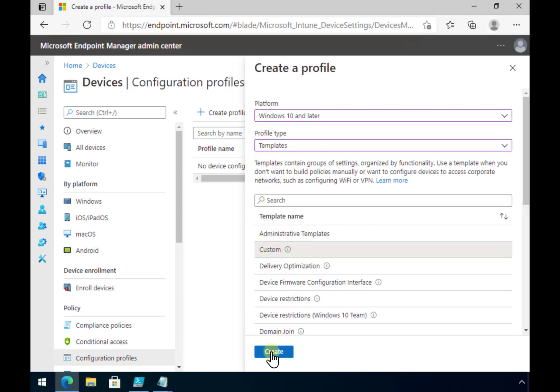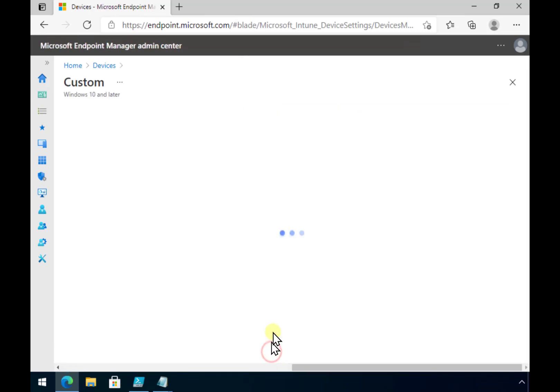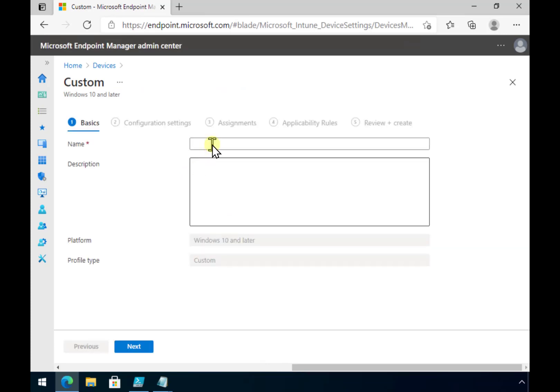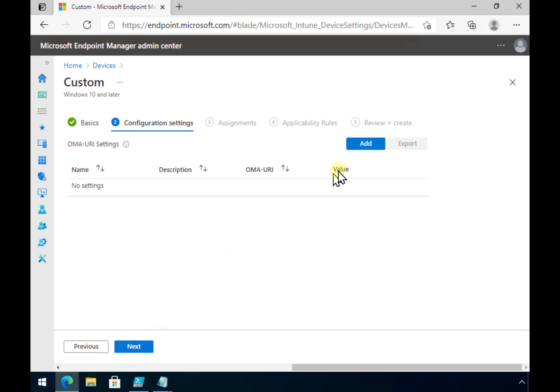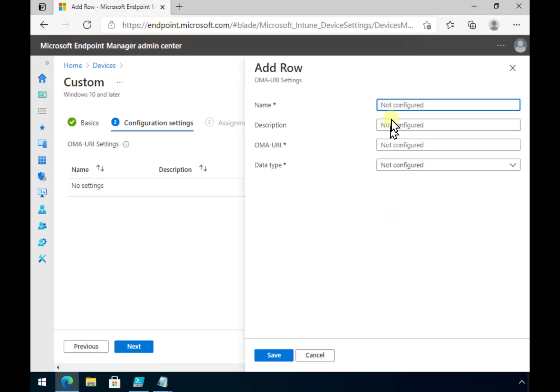We want to select custom from the templates option here. So let's select the custom here and we will give it a name. Let's just call it WDAC and go next. Now what we need to do here is go in and add. You'll see that it asks me for a name and allows me to put in a description. Now I need to get the URI here.